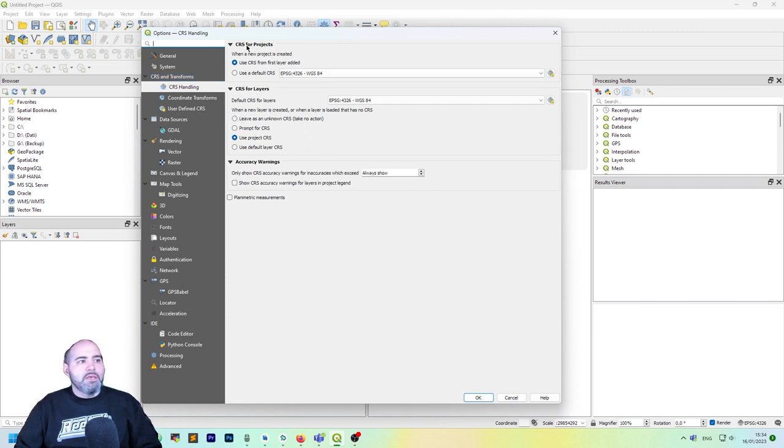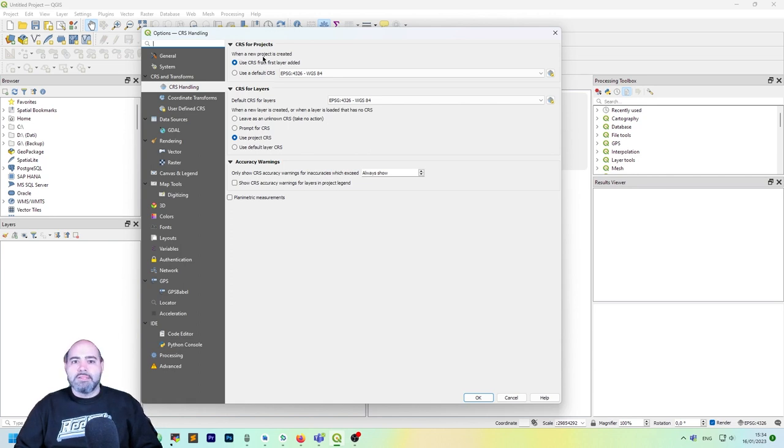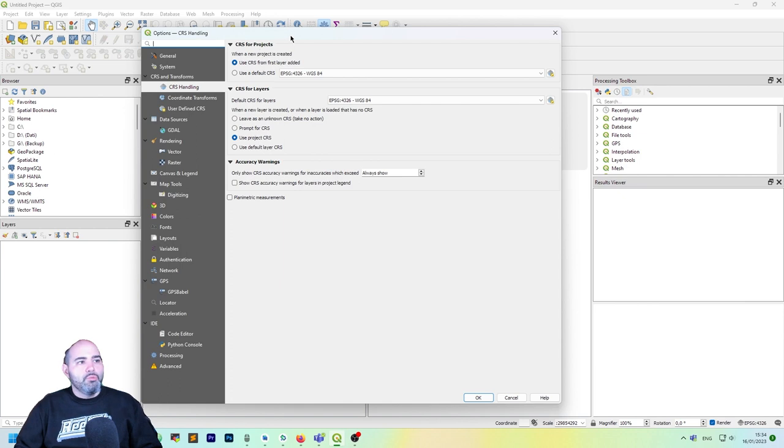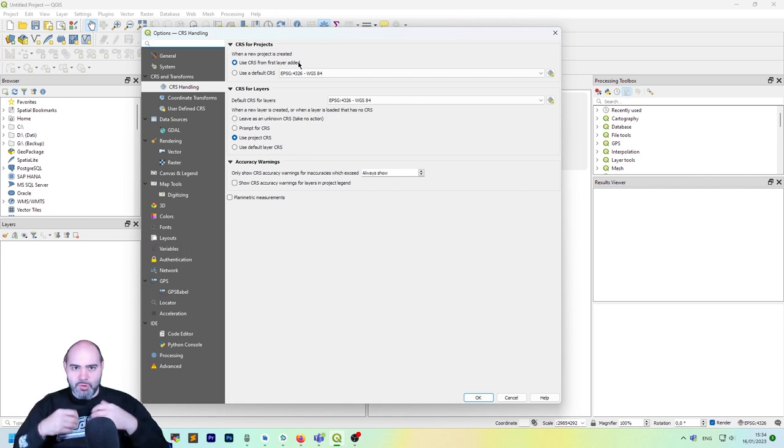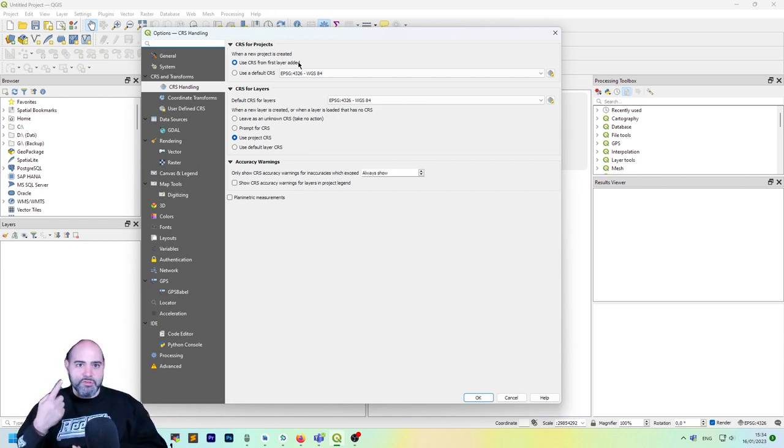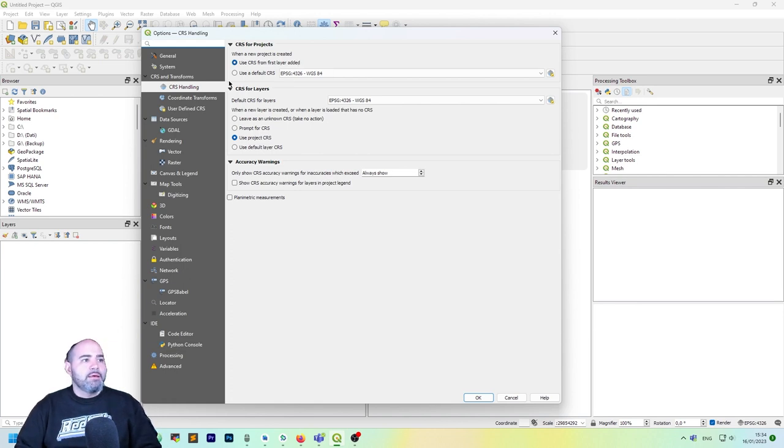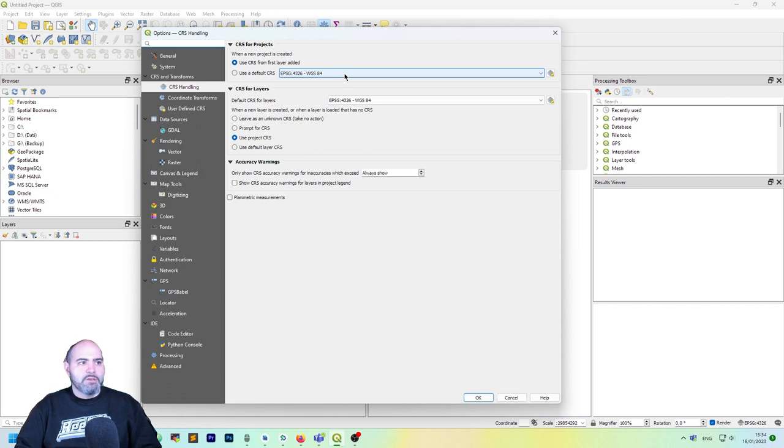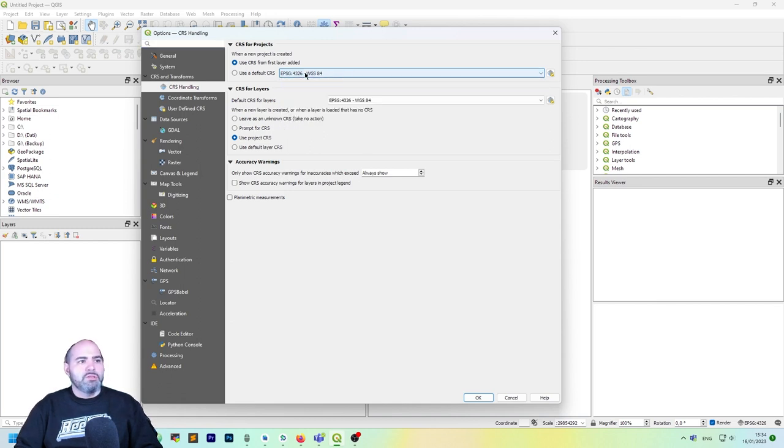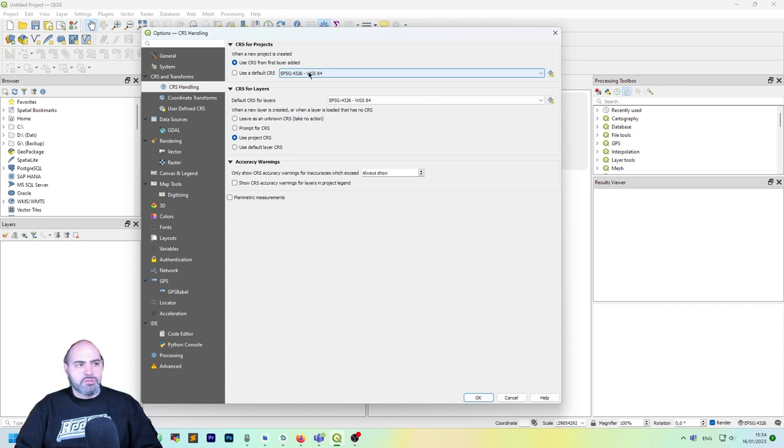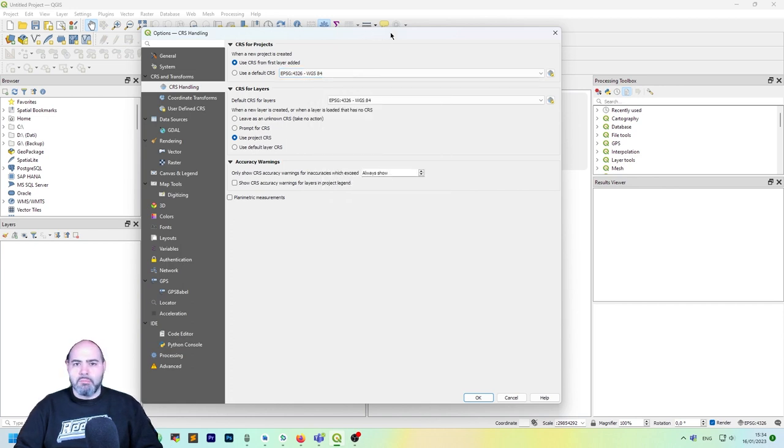In here you will find what is actually happening when you create a new project. That could be use CRS from the first layer added, so it will get the projection from the first layer you are adding to your project. Then you may choose use default CRS, which is currently set to WGS84-4326, which is the most common one.